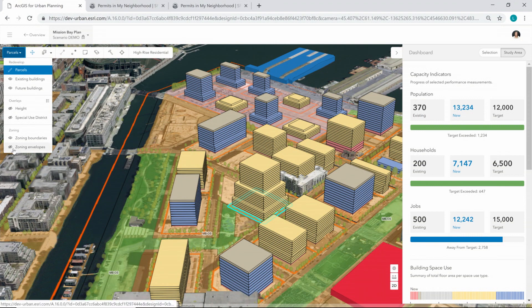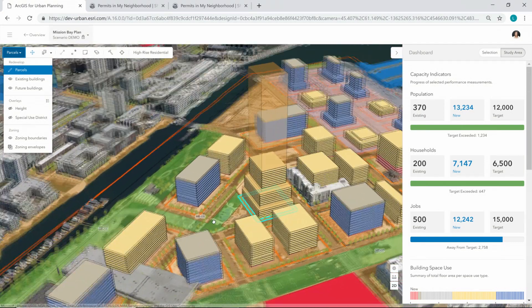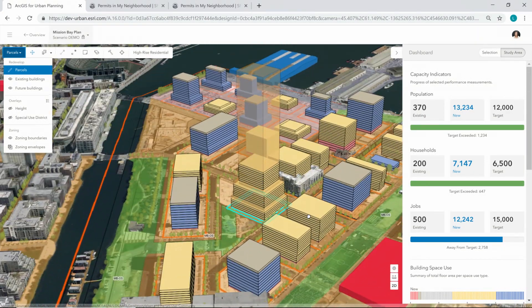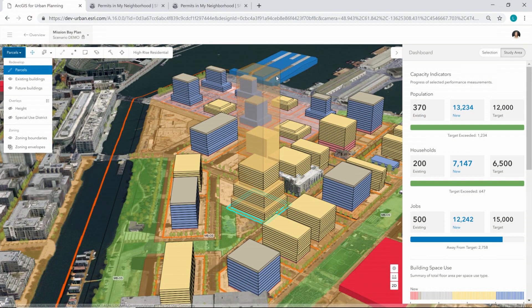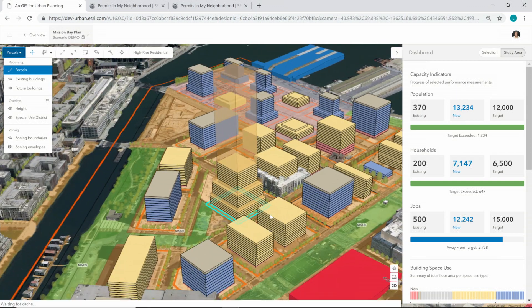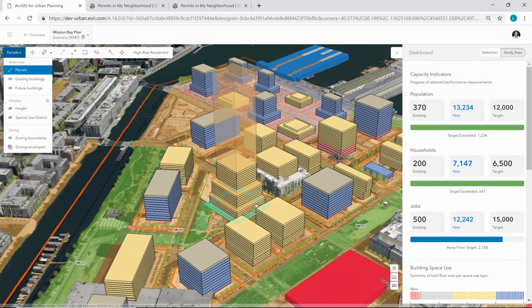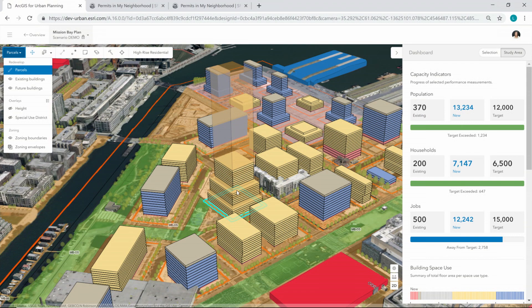I also wanted to show quickly that we can visually compare that to the underlying zoning envelope. When I turn on my zoning envelope, I can see that there would be more capacity based on what I defined in the underlying zoning for that building — so I could even build more floors regarding the zoning in this area.